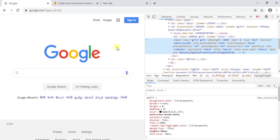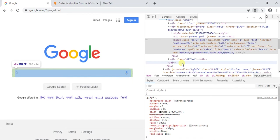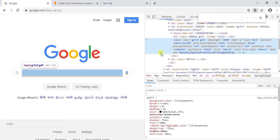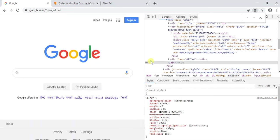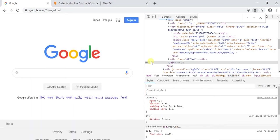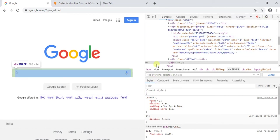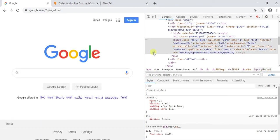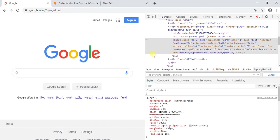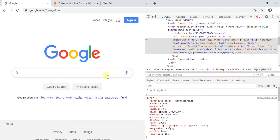Then just type ctrl f here. You will find this option called as find by string selector or xpath.